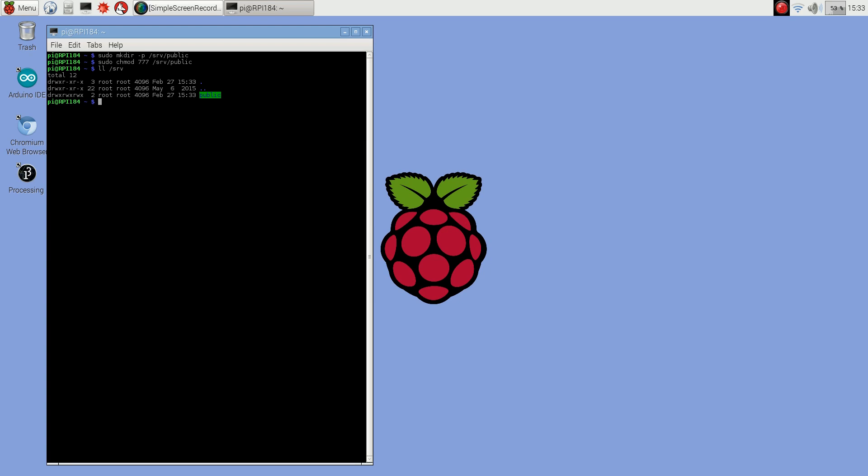From here I could just mount it right now. To do that, as root, the mount command, and then I give the IP address of the NAS so it's 192.168.1.3, you do colon, and then you give it the mount directory, so recall that was slash NFS slash public - the P was uppercase. And then you give it where you want to mount it to, and that's the directory I just created.